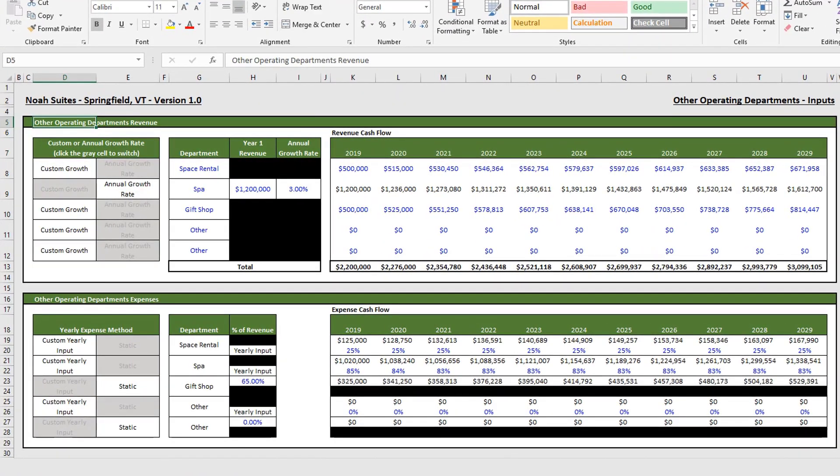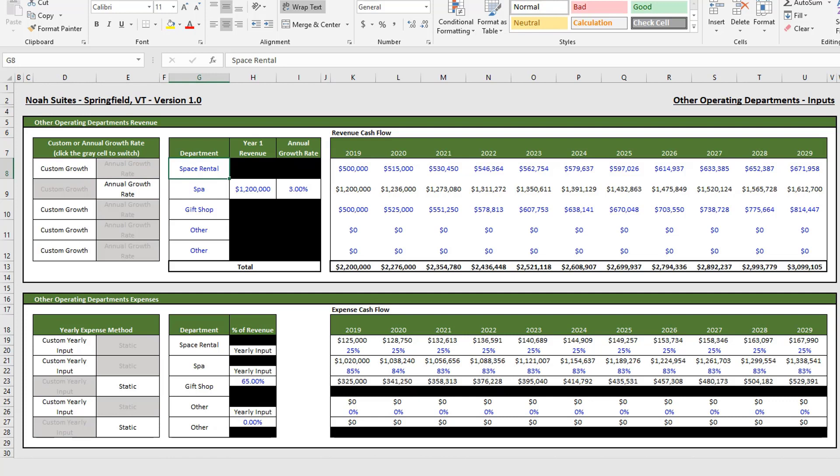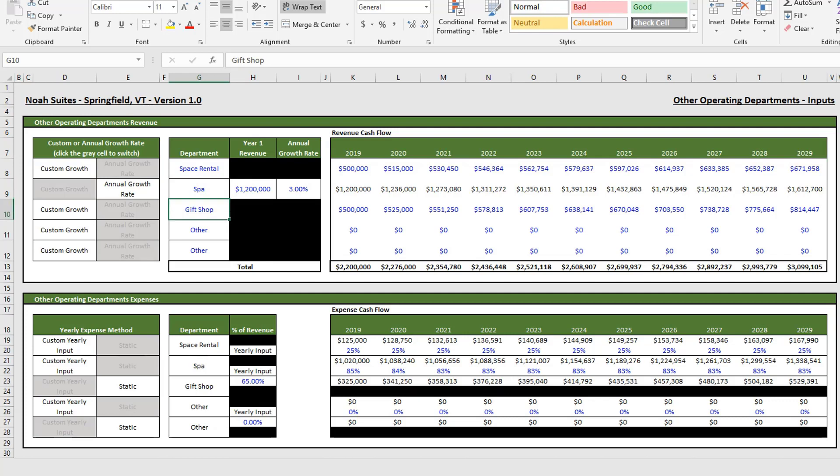So let's start up top. For the other operating departments revenue in column G starting in cell G8, you can manually fill in and update the other operating departments that you might have. In our example we are putting in space rental, spa, gift shop, and we're leaving two blank because we don't have any more operating departments in this specific hotel that we're hypothetically looking at.